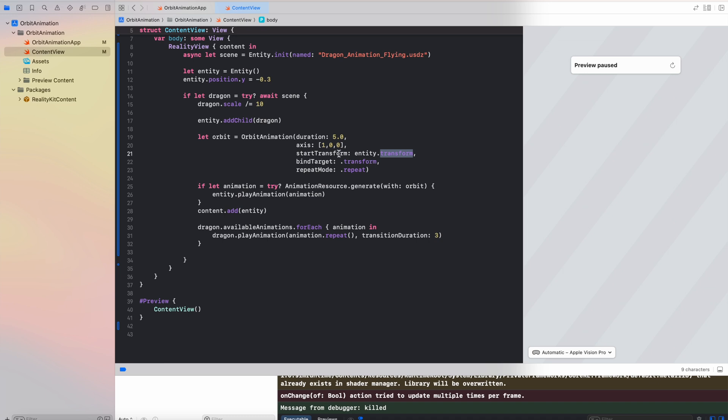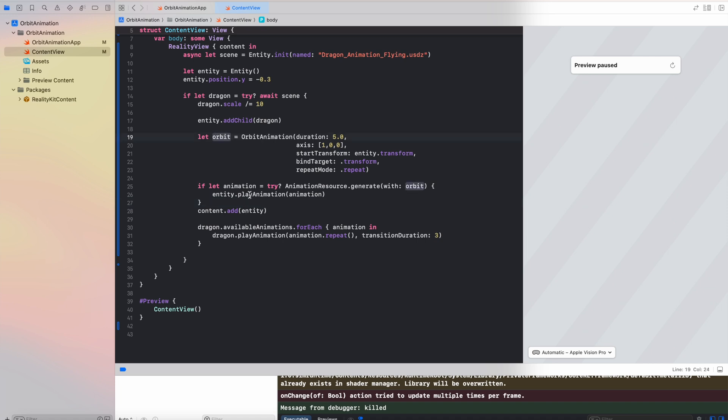So what we are going to do here is setting the start transform to our entity position. We are going to bind the target with the transform parameter, and we also would like to have this animation in infinite mode.